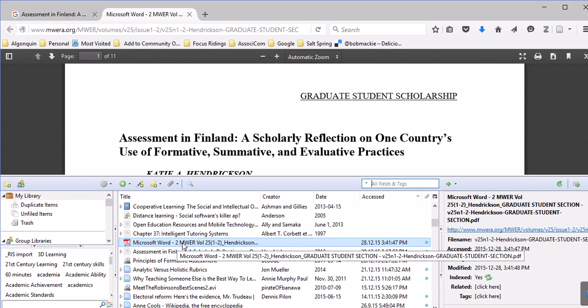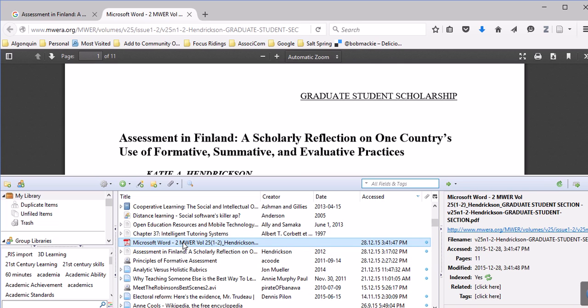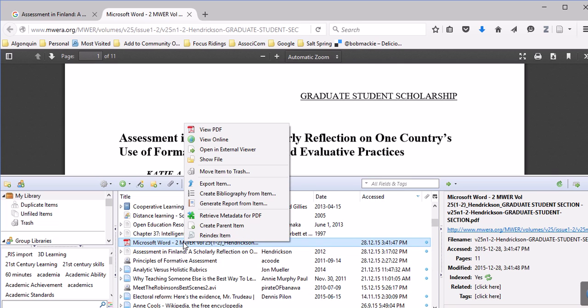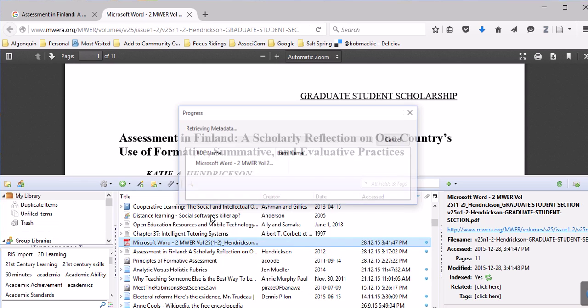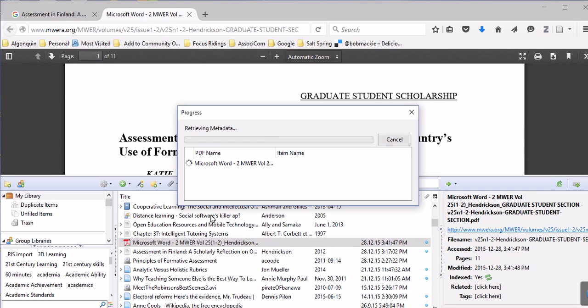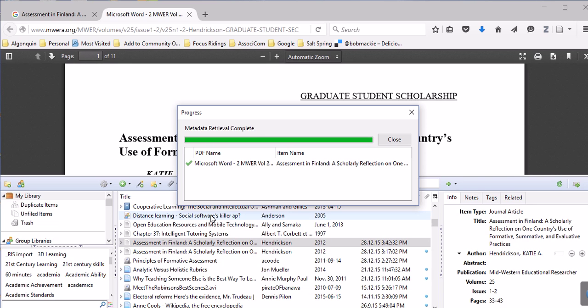What you can do is right-click on this and then go retrieve metadata for PDF here. It'll go look through the PDF, just what it's doing right now. It's done.